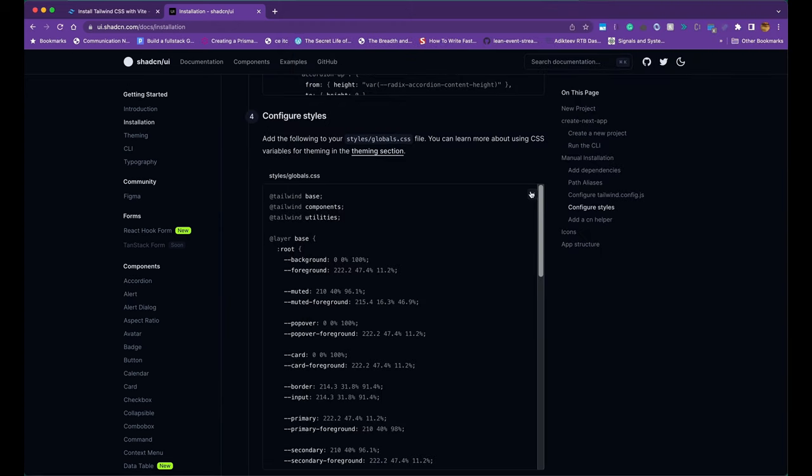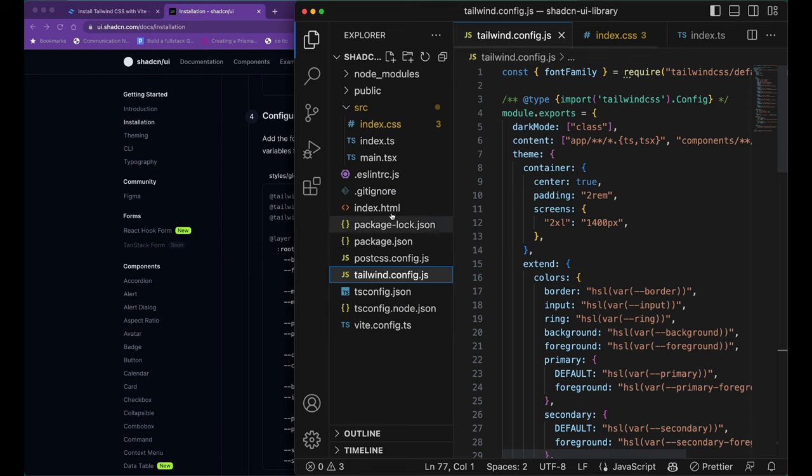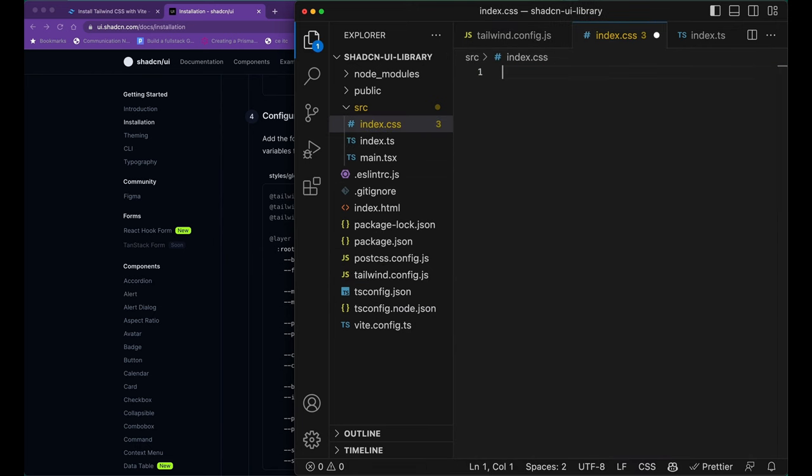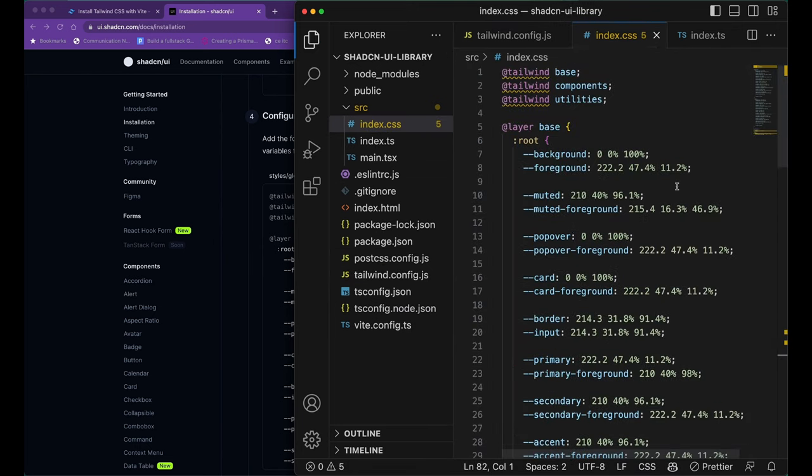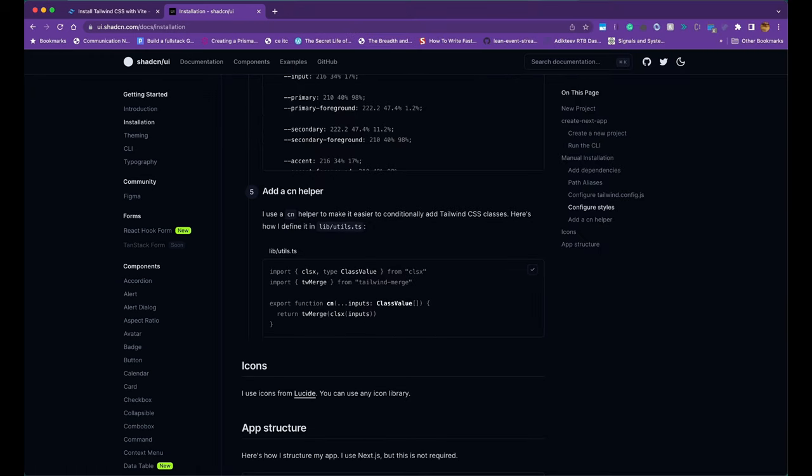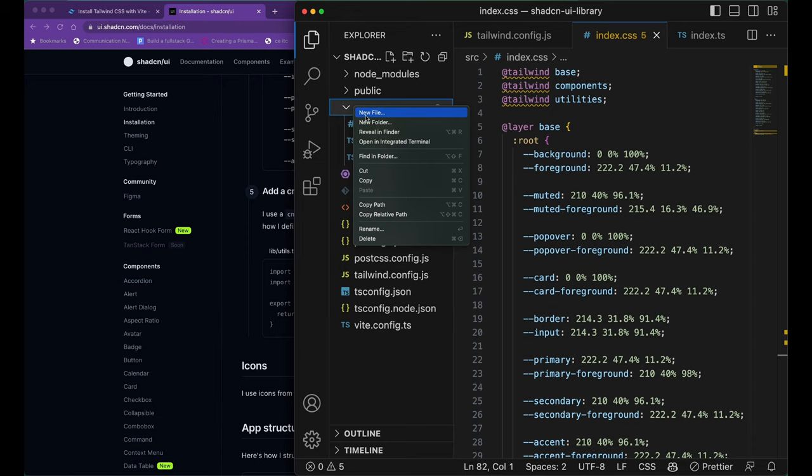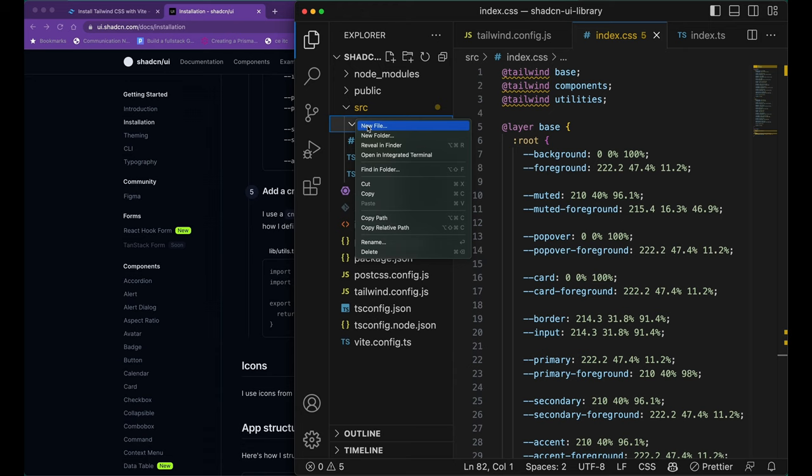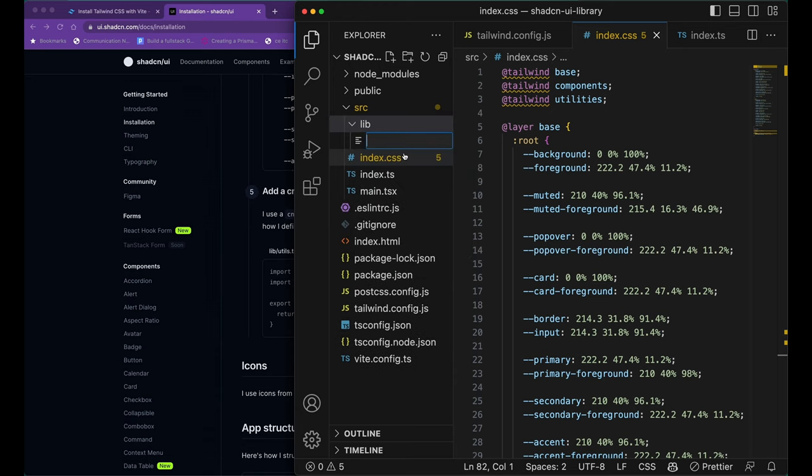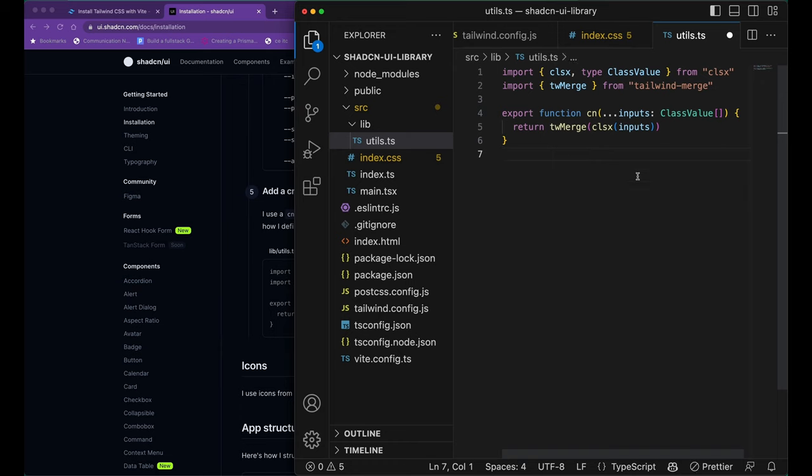We're going to go to step number three and copy the Tailwind configuration of the ShadCN into our TailwindConfig.js. Once that's done, let's go ahead and copy the global.css file contents into our index.css file. And finally, let's copy the contents of the utils.ts and make a folder under src called utils and copy all the contents of the utils.ts into our own utils.ts.